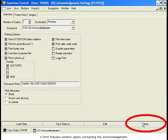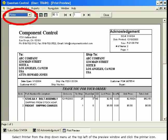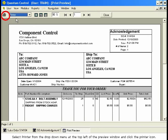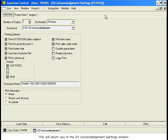A Print Preview window opens containing the Acknowledgement. When you have finished previewing the Acknowledgement, you may print it. Select Printer from the drop-down menu at the top left of the Preview window and click the Printer icon. When finished, select the Close button. This will return you to the SO Acknowledgement Settings window. Close this window to return to the Sales Order window.